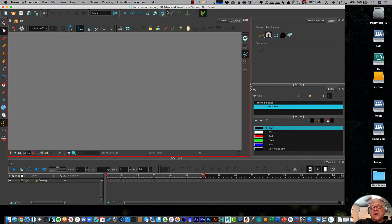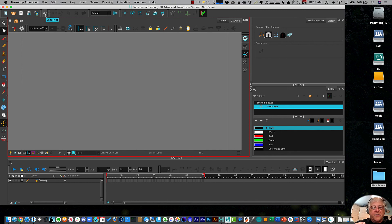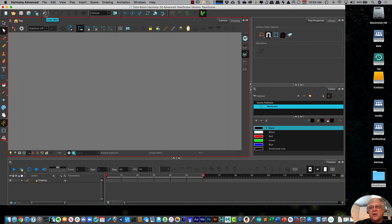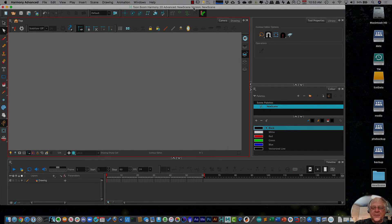We're going to cover all of the different menus and the selections and the tools and everything like that. Just wanted to get you started on how to open it up and get going with it. So this has been Phil with PhilFX.